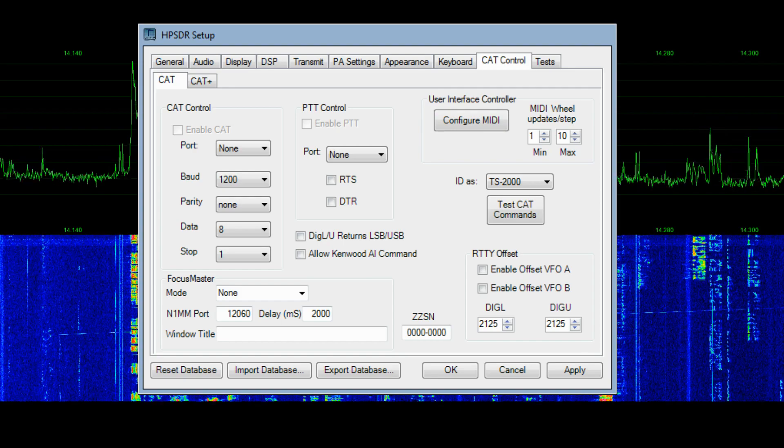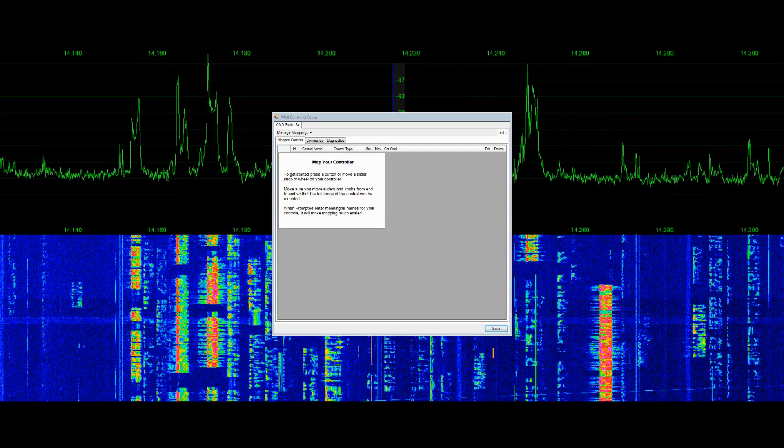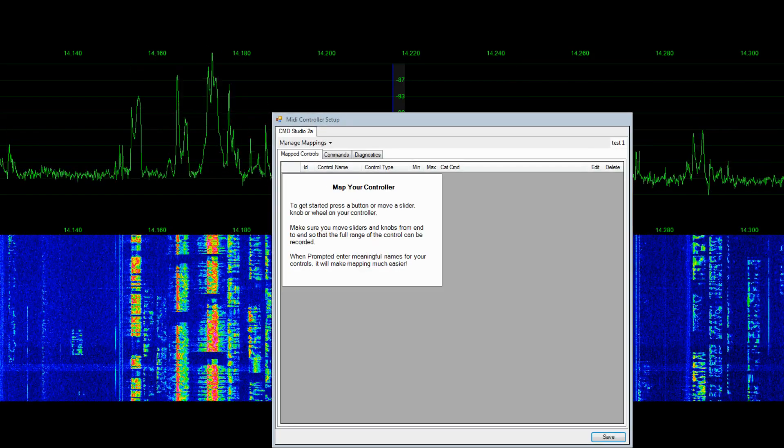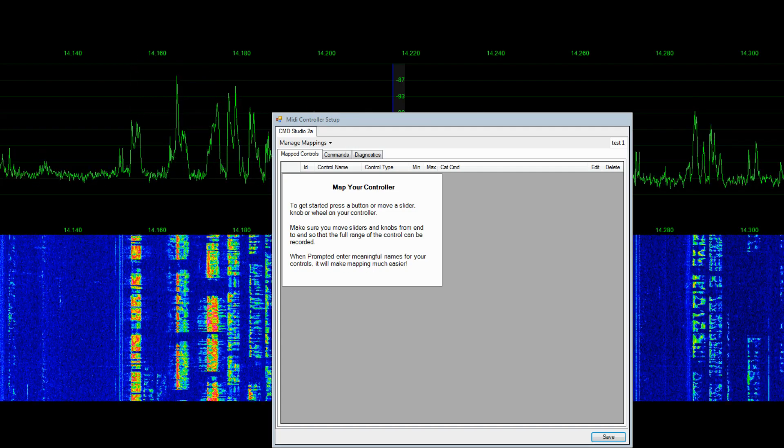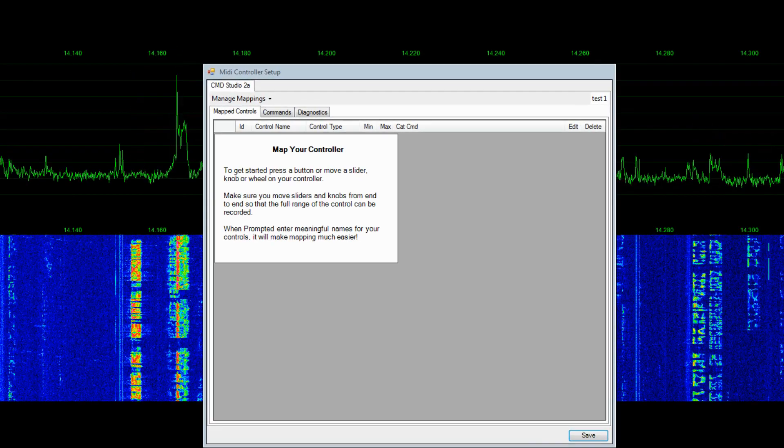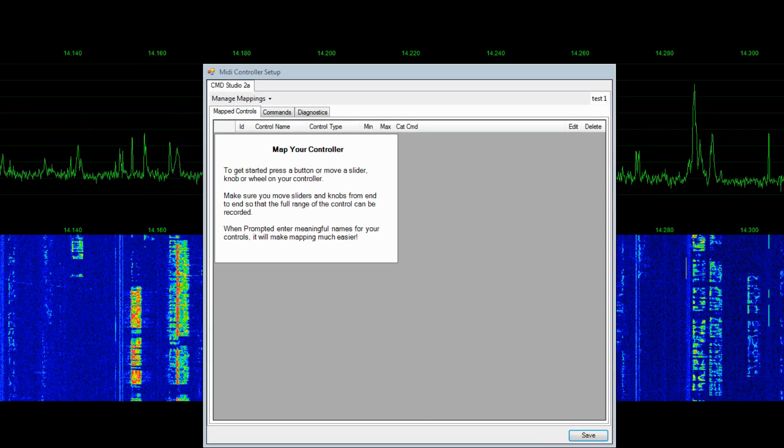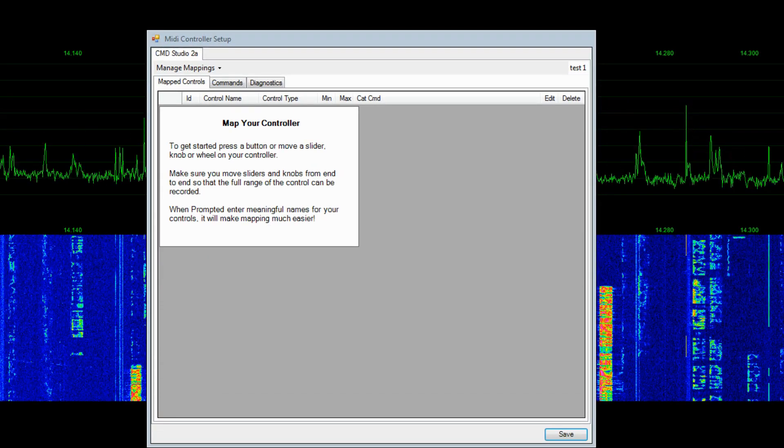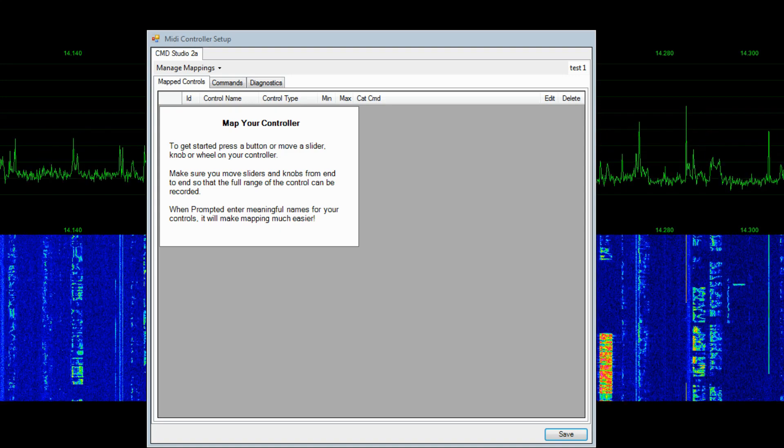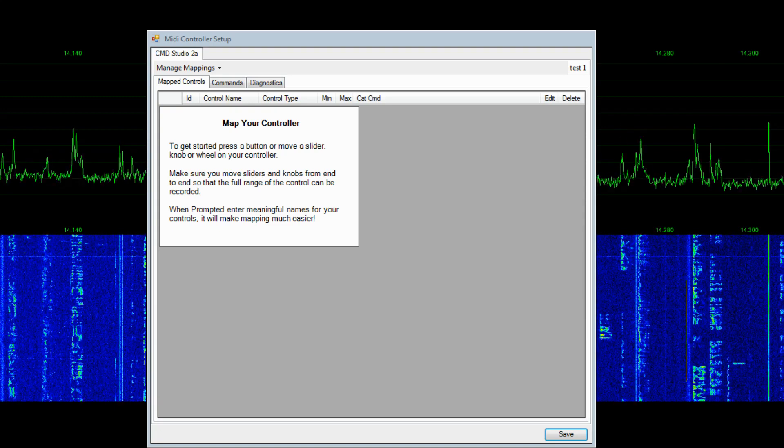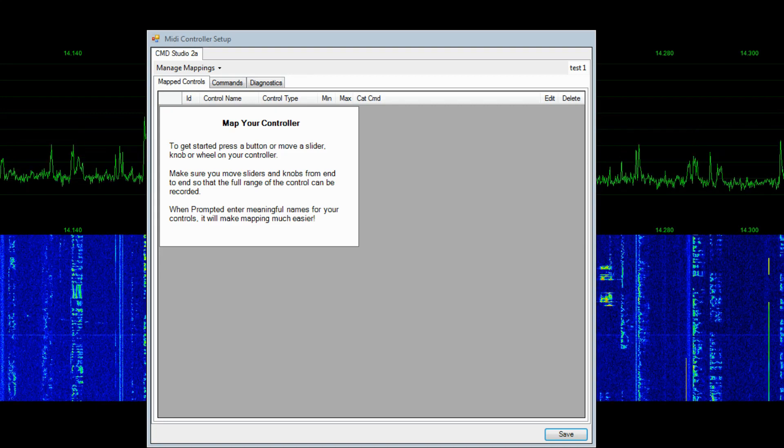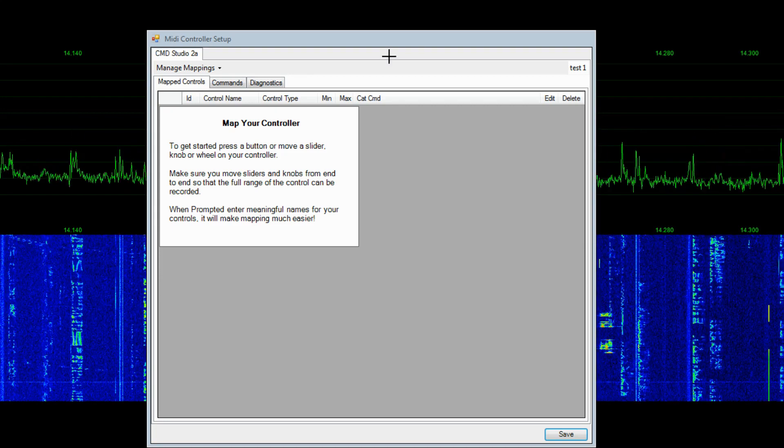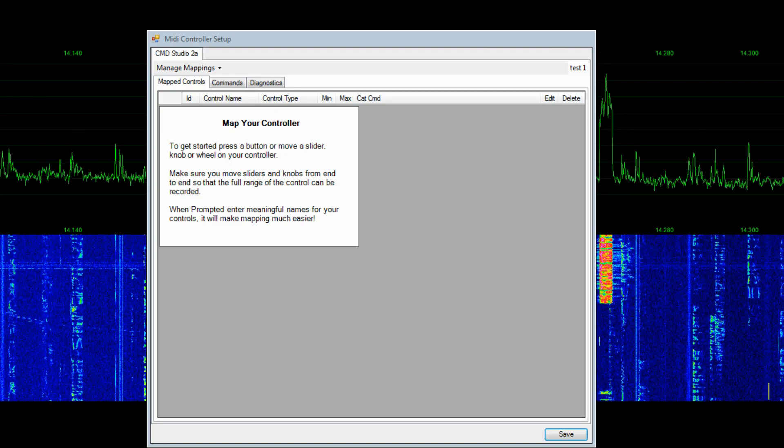And when you select the configure MIDI device, it will bring up a second window that will look like this. And I'll bring this up and make this a little bit larger so we can see a little bit more detail on what we're going to be doing. Alright. Now if you have the controller and driver installed correctly, you'll notice up here in the upper left, it says CMD Studio 2A. And this is just called Test 1. So it knows that it's plugged in, the drivers work, everything is working, that's great.